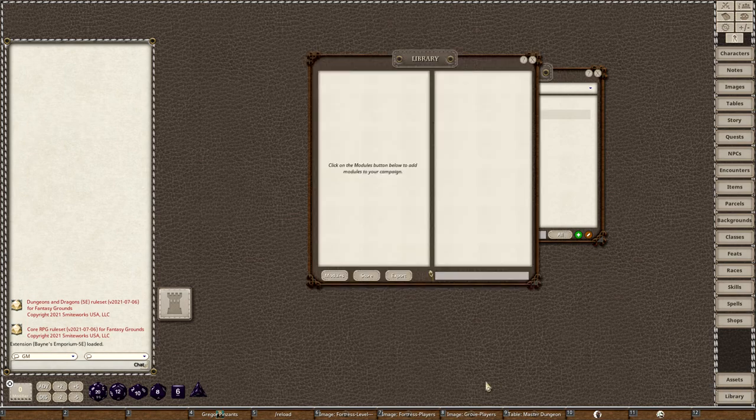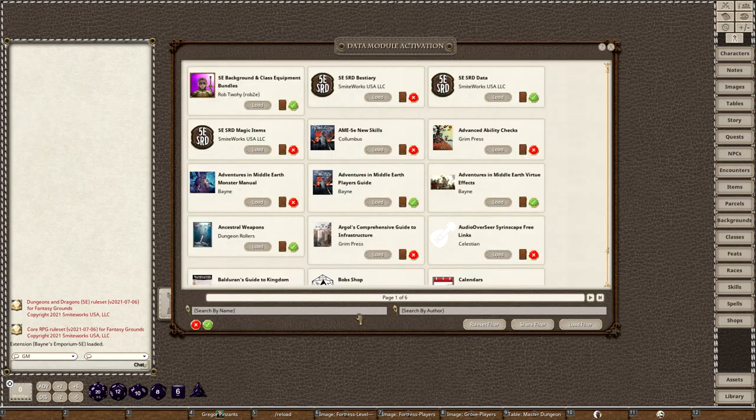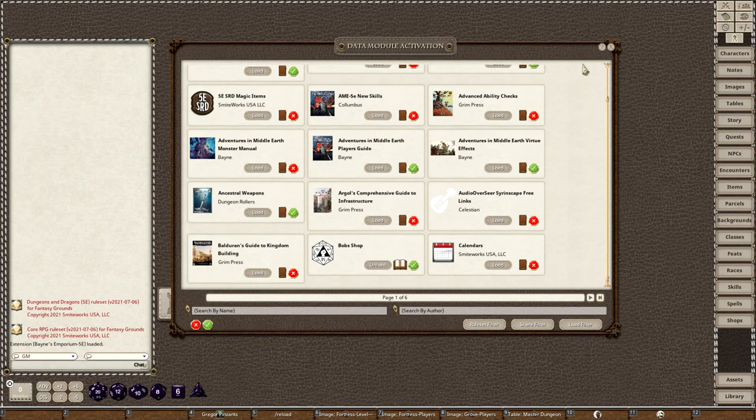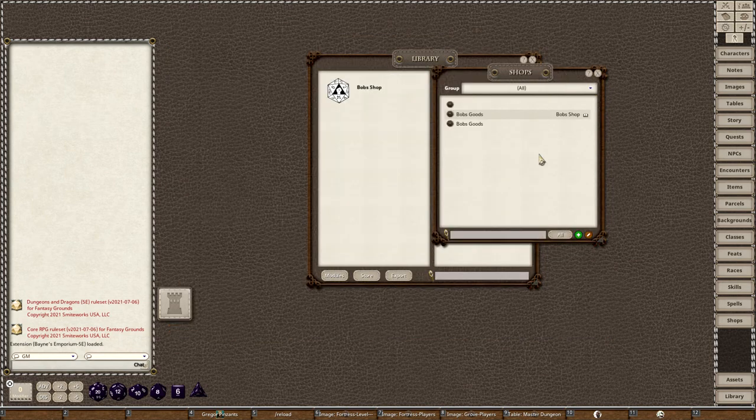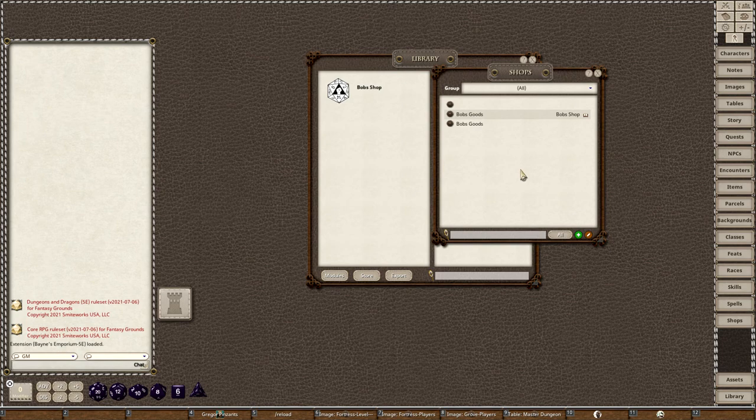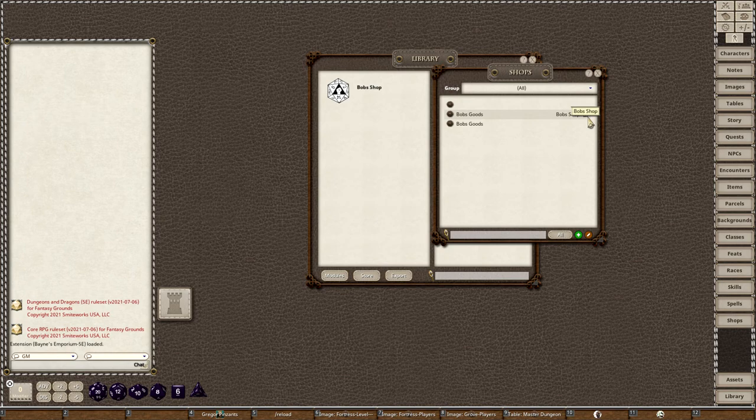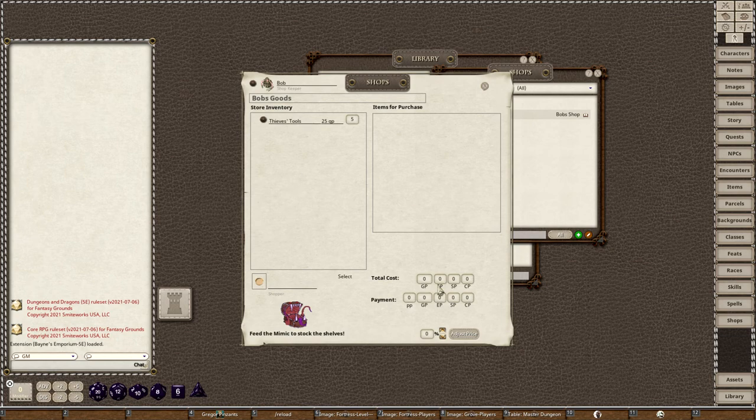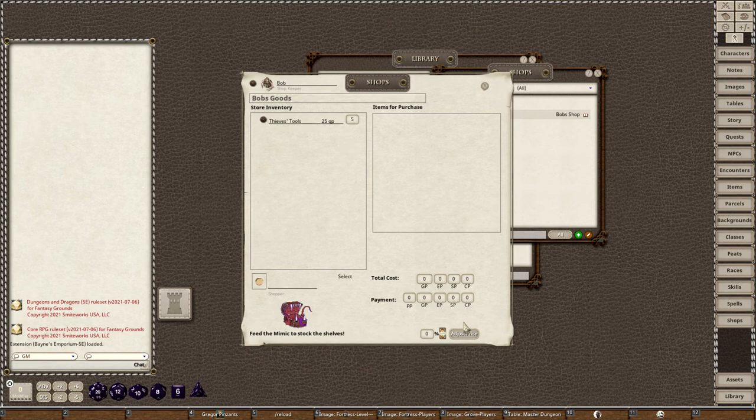What that allows me to do is go into my library, click on modules, and find Bob's shop there. Now if I load this, you'll see I have two Bob's Goods because I have one that's local to my campaign, and I also have this one with this little book, which means it's saved to the module. If I make any changes to this, it's not going to ever be saved.